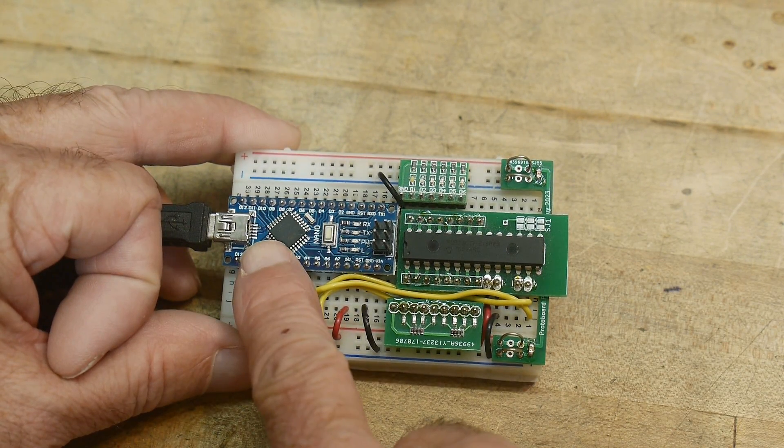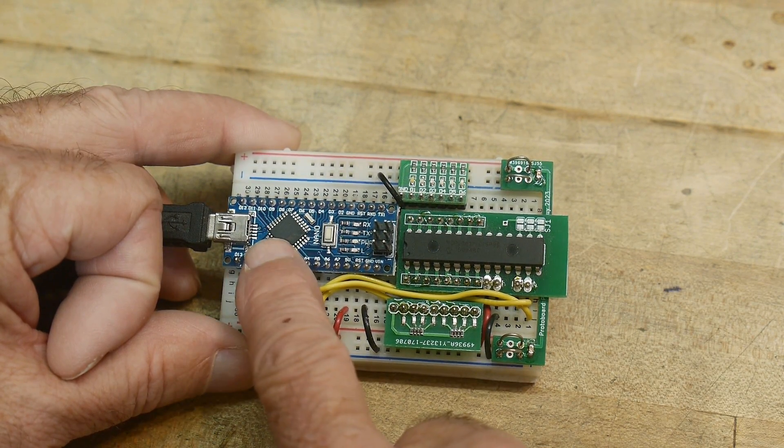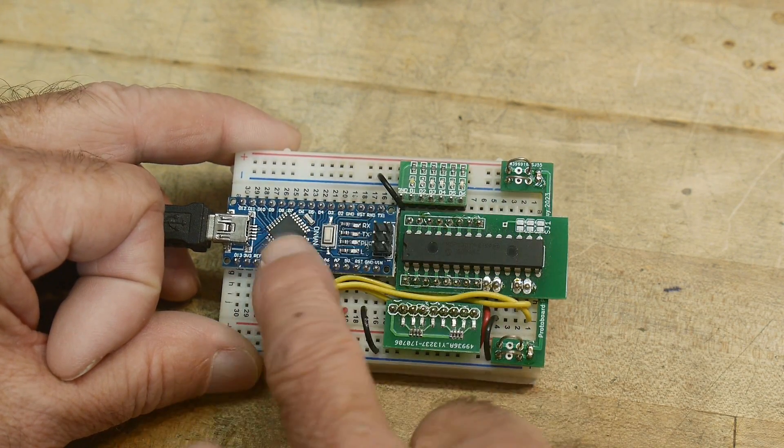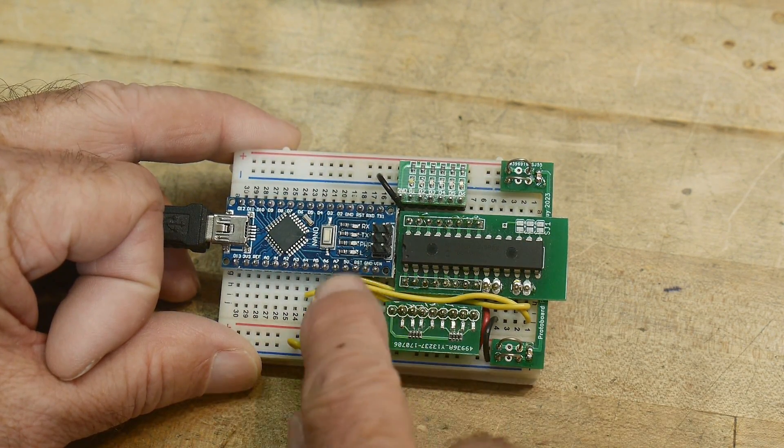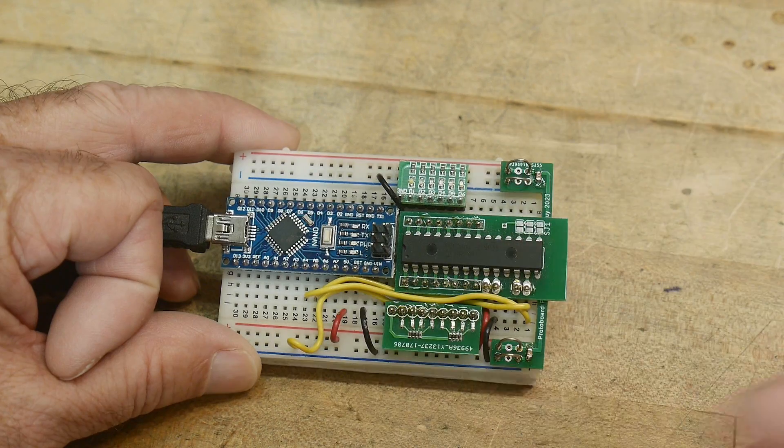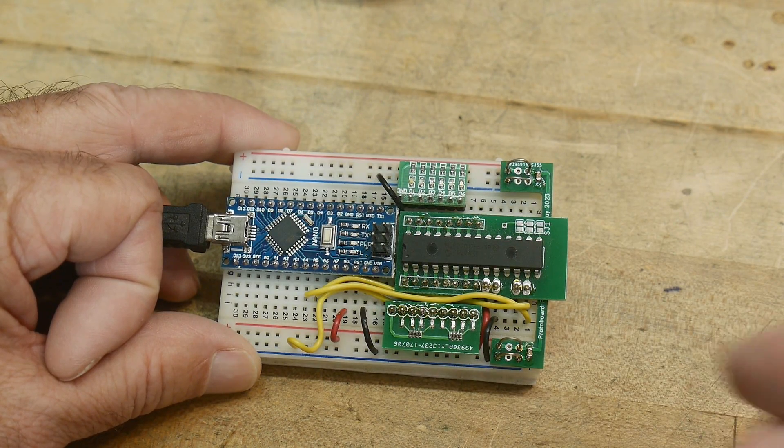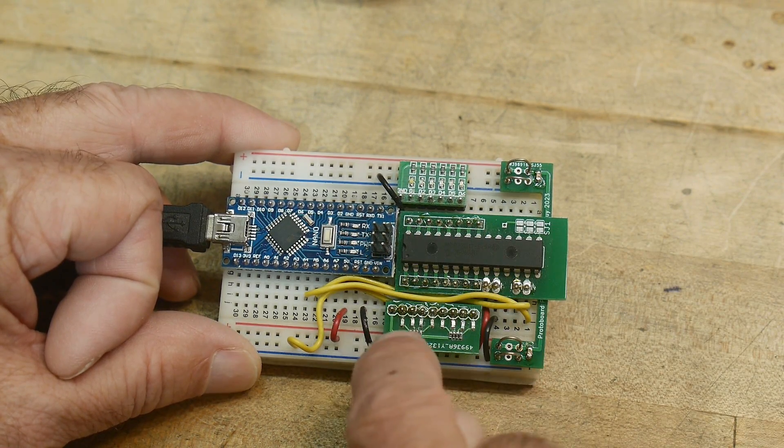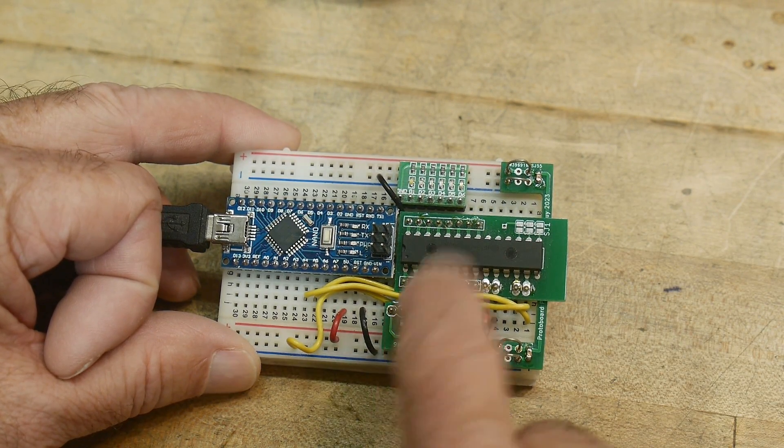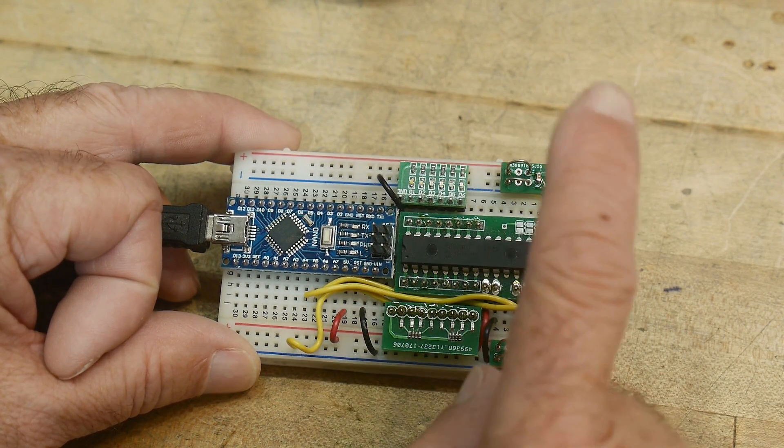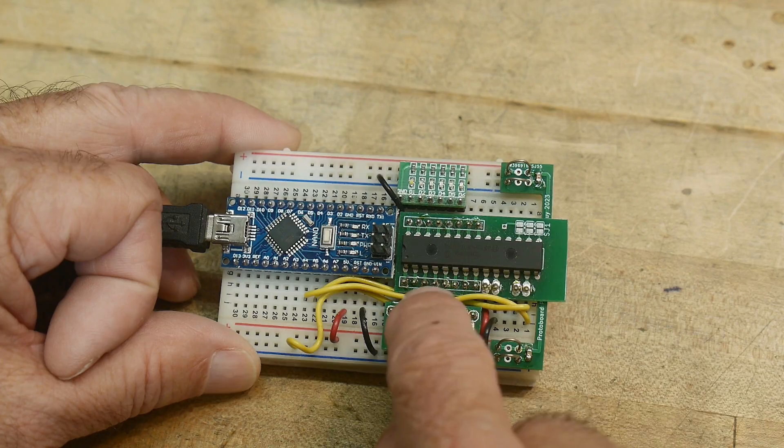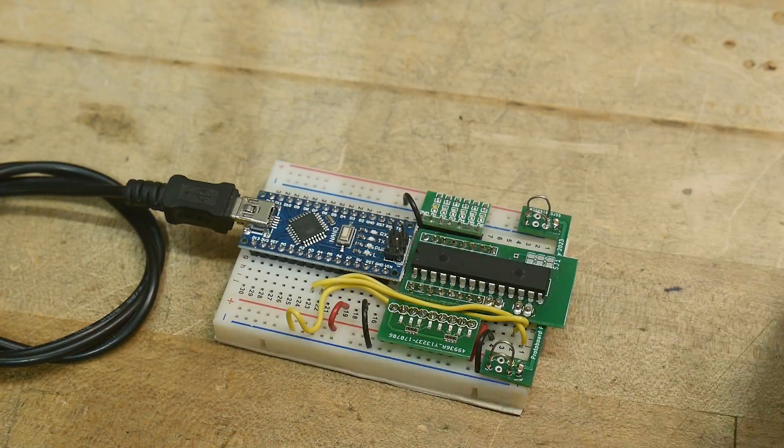So we're going to be using an Arduino Nano to talk to it with I2C. So it's just two wires. And I have some LEDs hooked up to the A port and some hooked up to the B port.